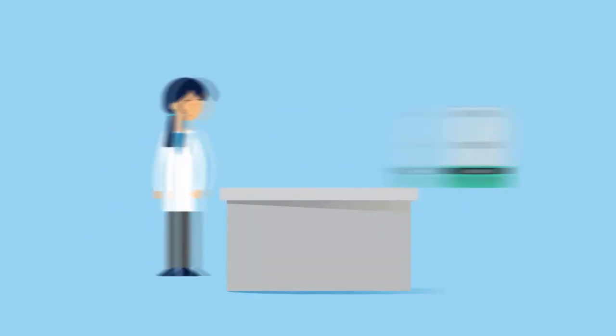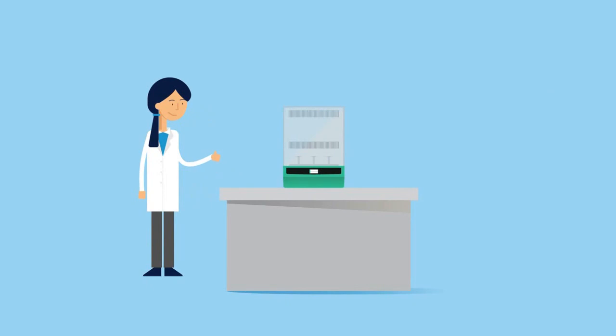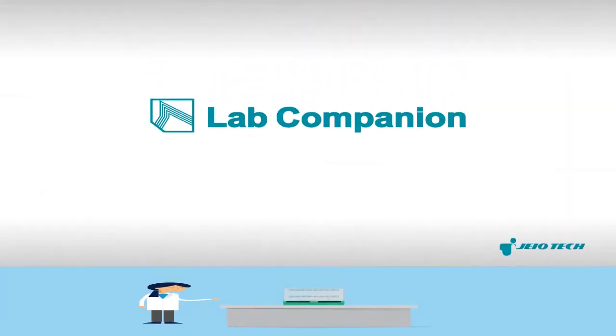With these considerations, Linda is now ready to purchase her new incubated shaker. Brought to you by Lab Companion by Geotech.